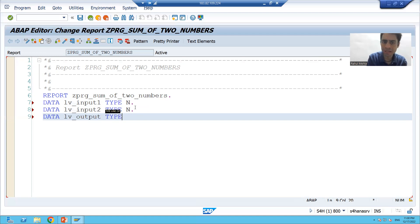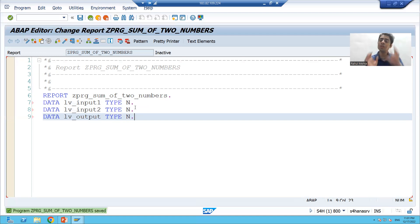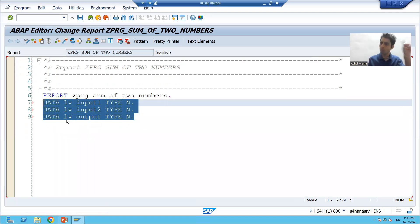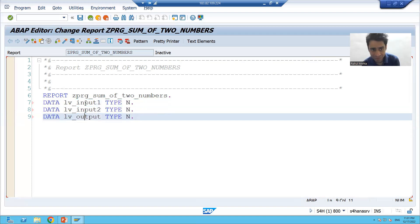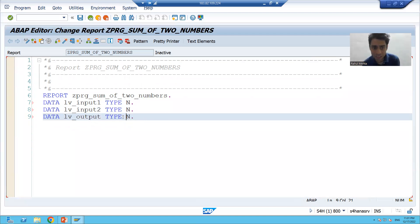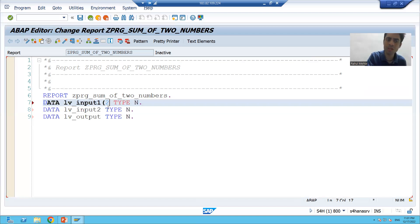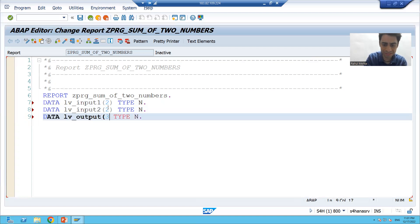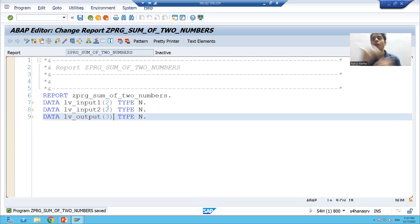Now I declare the output variable: DATA lv_output TYPE n LENGTH 3. Every statement ends with a dot. So we now have two input variables of length 2 and one output variable of length 3, all of numeric type.